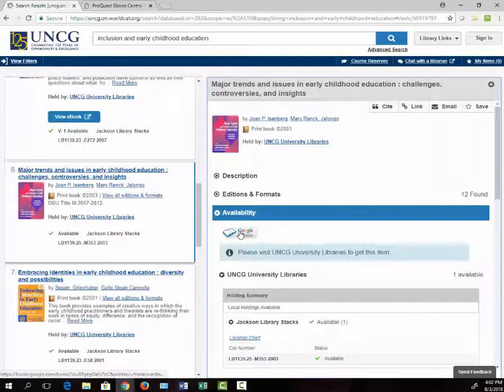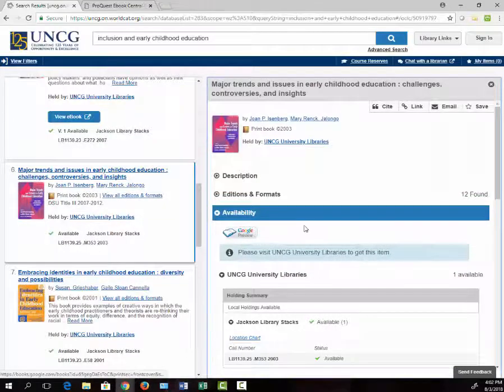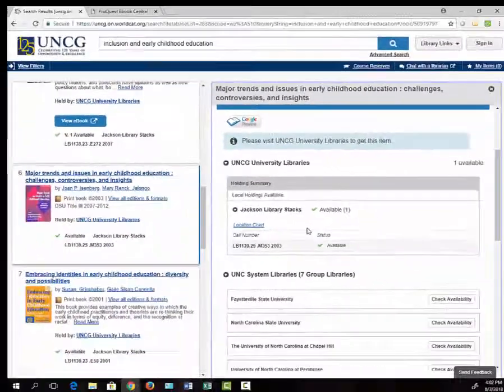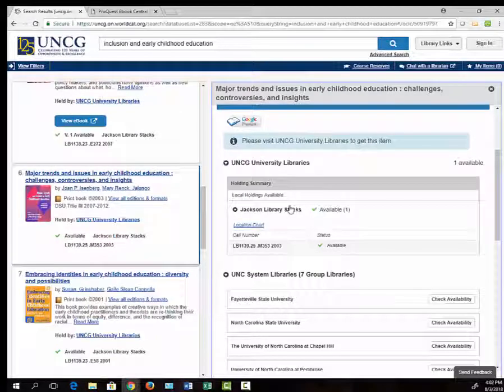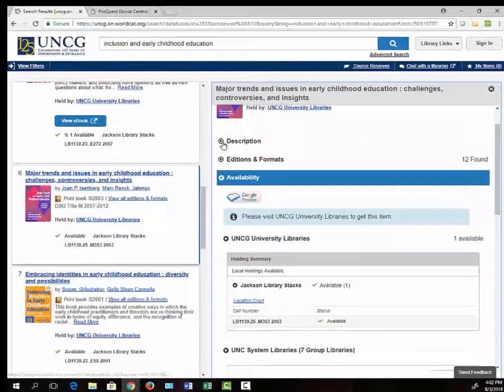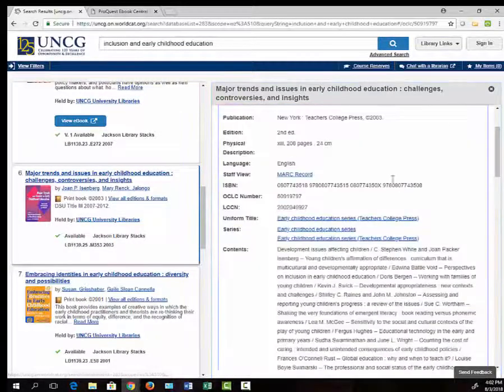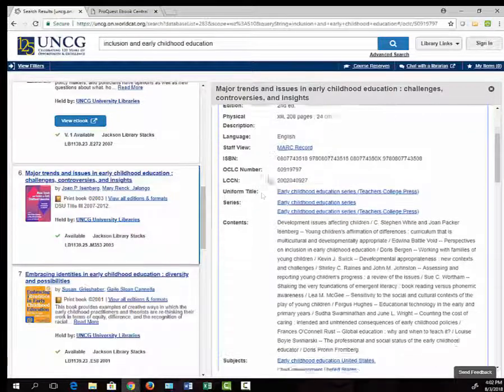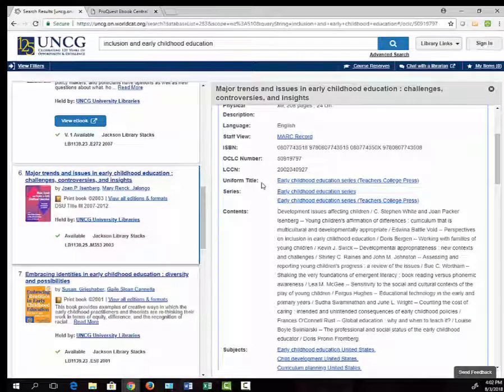Here I see that the book is currently available. If I click on Description, I can find a list of the chapters in the book. This helps me decide if I'm interested in reading this book.